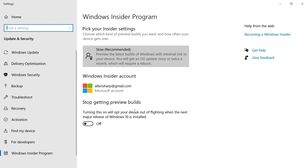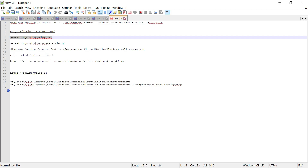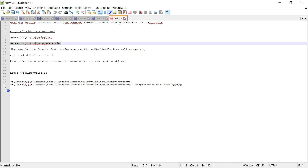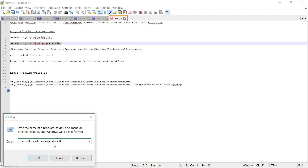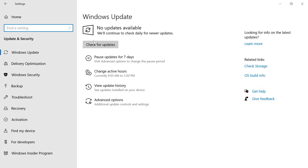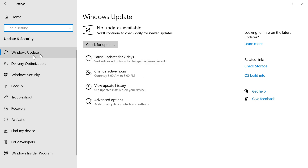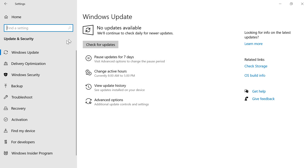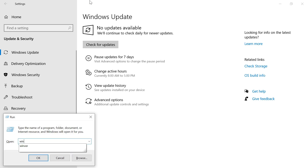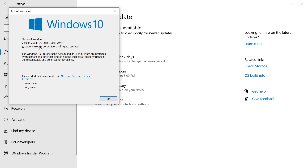After linking the Windows Insider Program, check for updates by running 'ms-settings:windowsupdate-action' from the Run dialog — this opens Windows Update. Once Insider is linked, you may need to restart your system for the latest update to appear. After restarting, the 2004 version preview will be available to install. Installation may take some time; once done, check your version again using 'winver' — it should show version 2004.